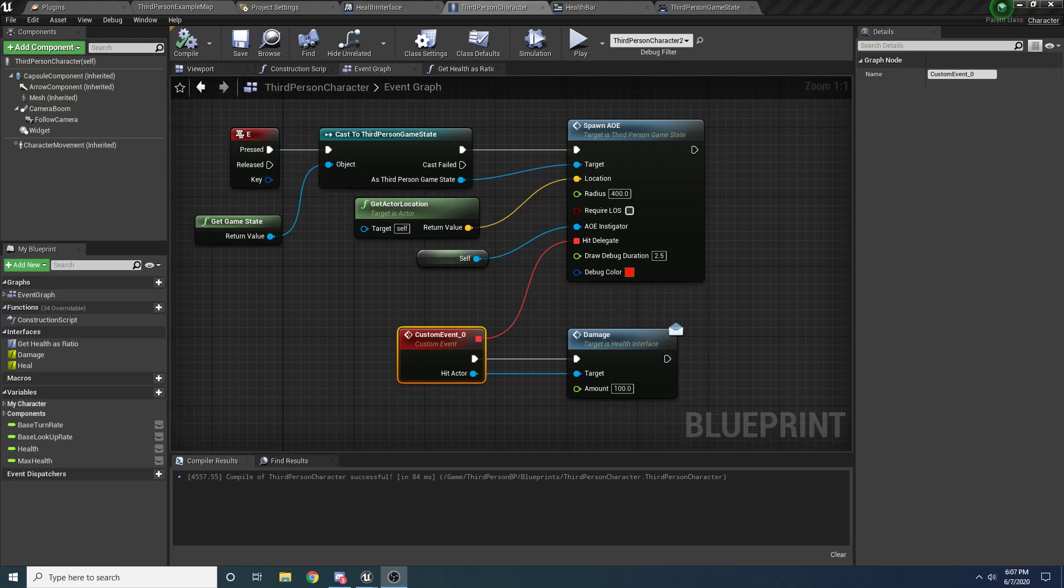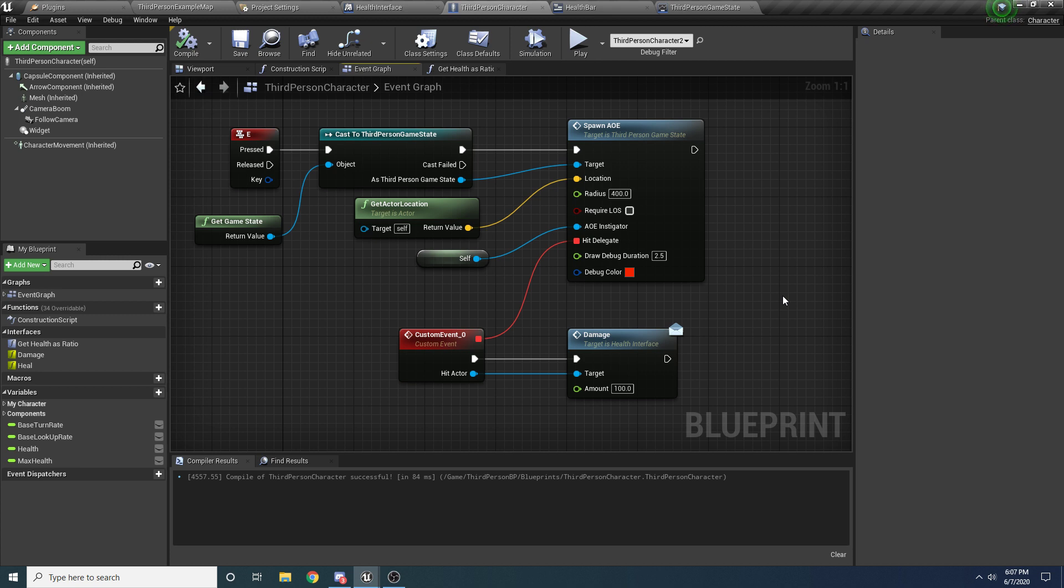Alright, welcome to part three of the AOE effects tutorial. Like I said at the end of the last one, in this one we're not going to be changing this function at all. It's already finished.